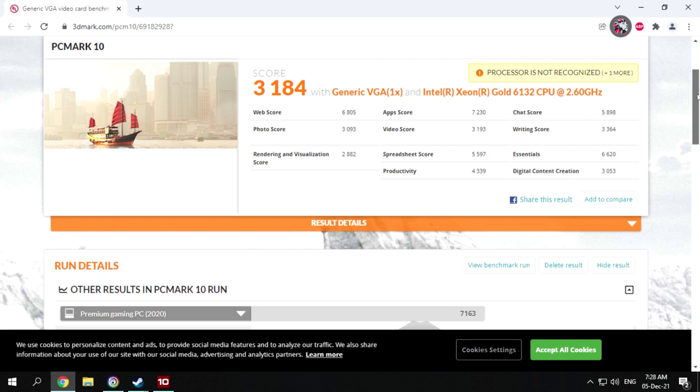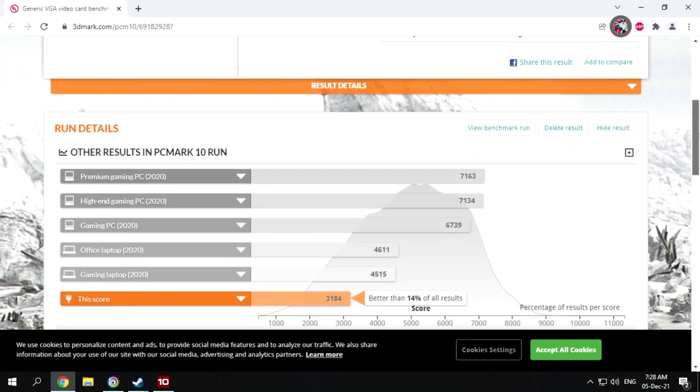Now, for the overall PC score from PCMark10. Unfortunately, it's a pretty low score with a score of 3184. It's much lower than the Shadow benchmark we performed, about 2,000 points lower.